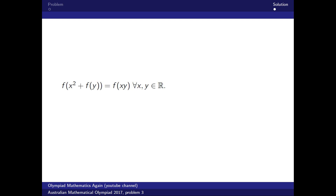We have this condition, and the most obvious thing to do is to try to set x and y to some specific numbers. The most obvious number to set it to is zero. Let's try two things: set x to zero, and set y to zero.